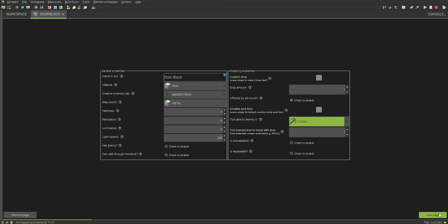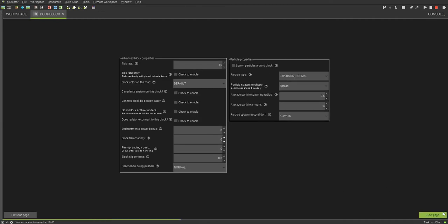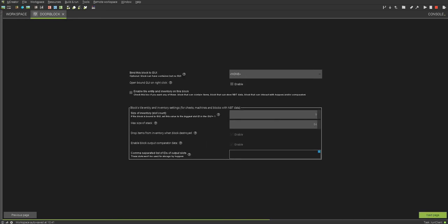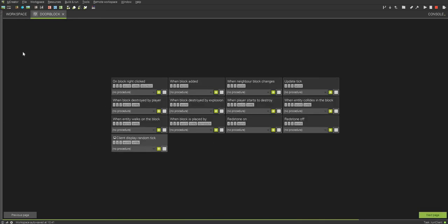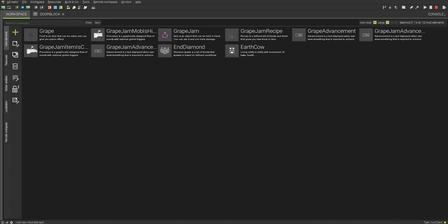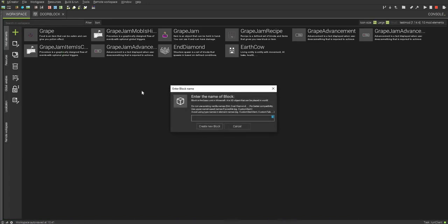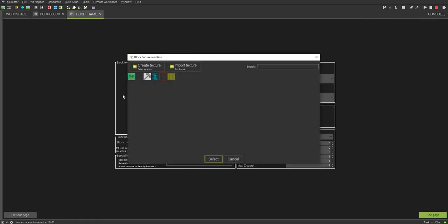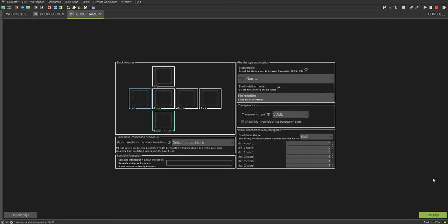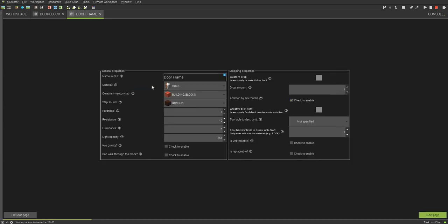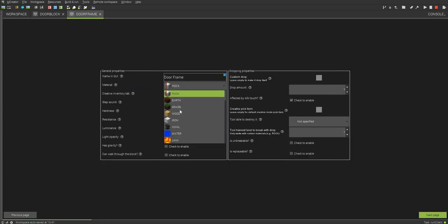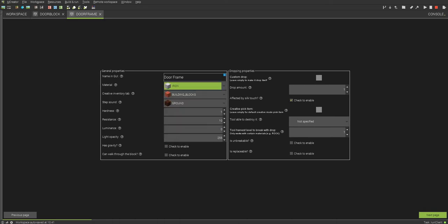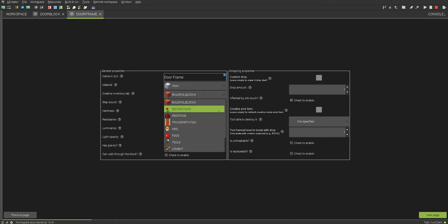You do not need to fill in any of this stuff. Next page — which is not important. Next page, next page. I'm going to keep this right here. Now I'm going to create a new block and call this door frame. We can select our texture — it'll be this little outline texture. We're actually going to be able to walk through this block, so we can make this iron as well, and metal, same tab.